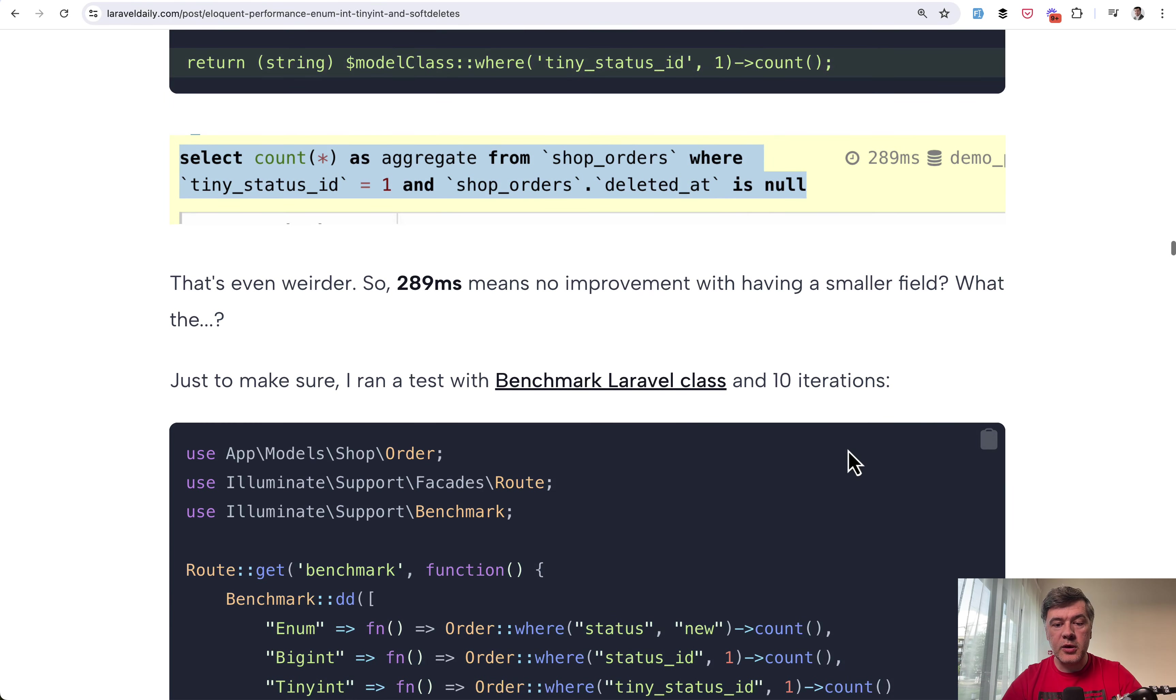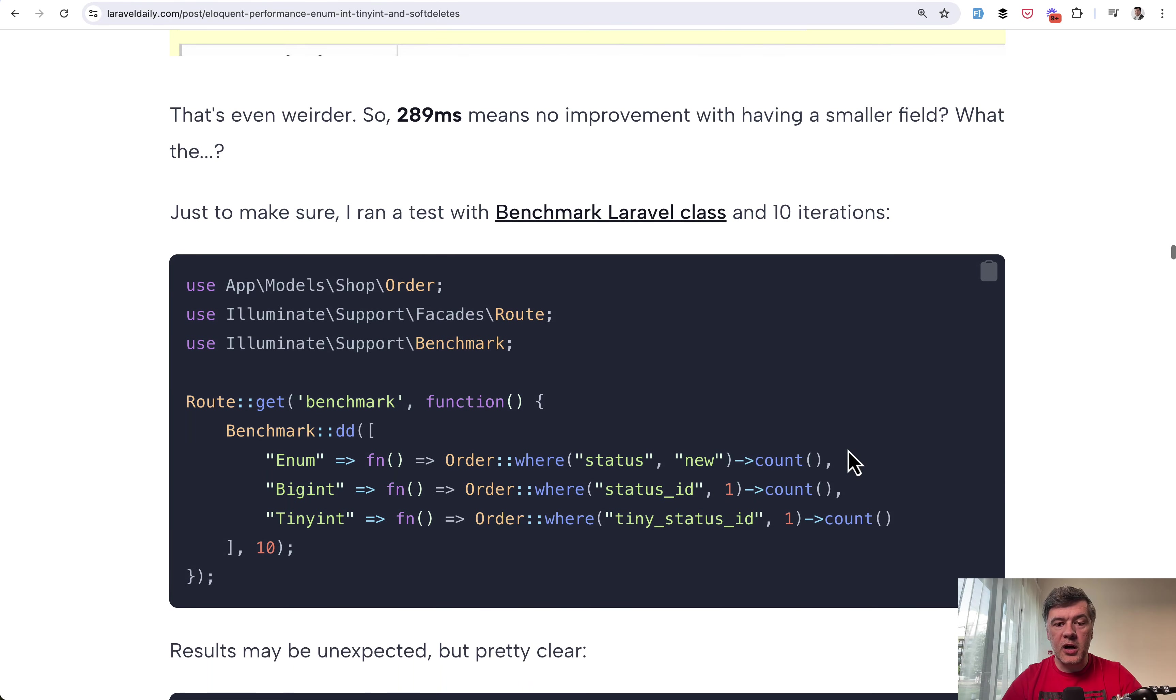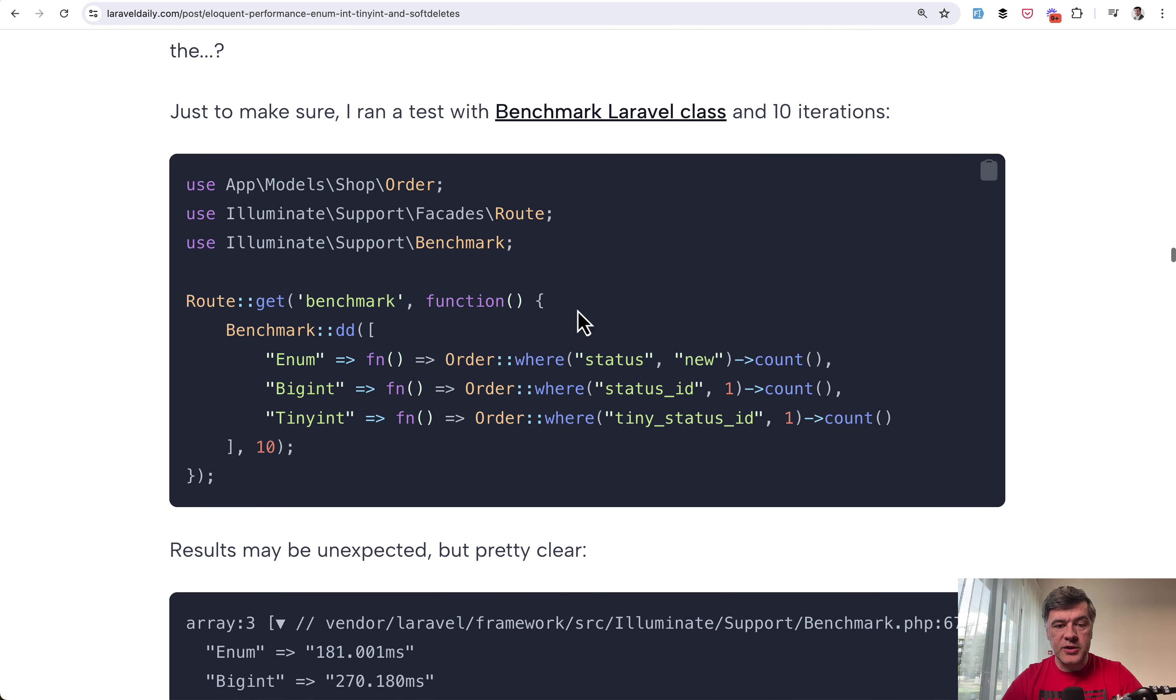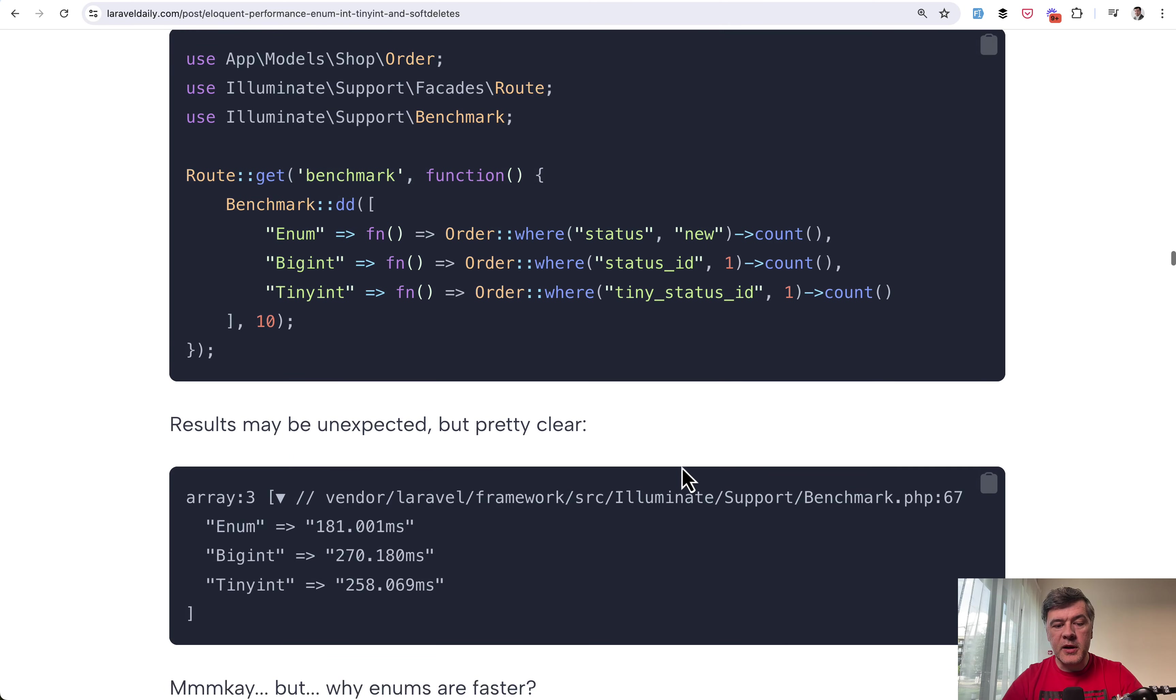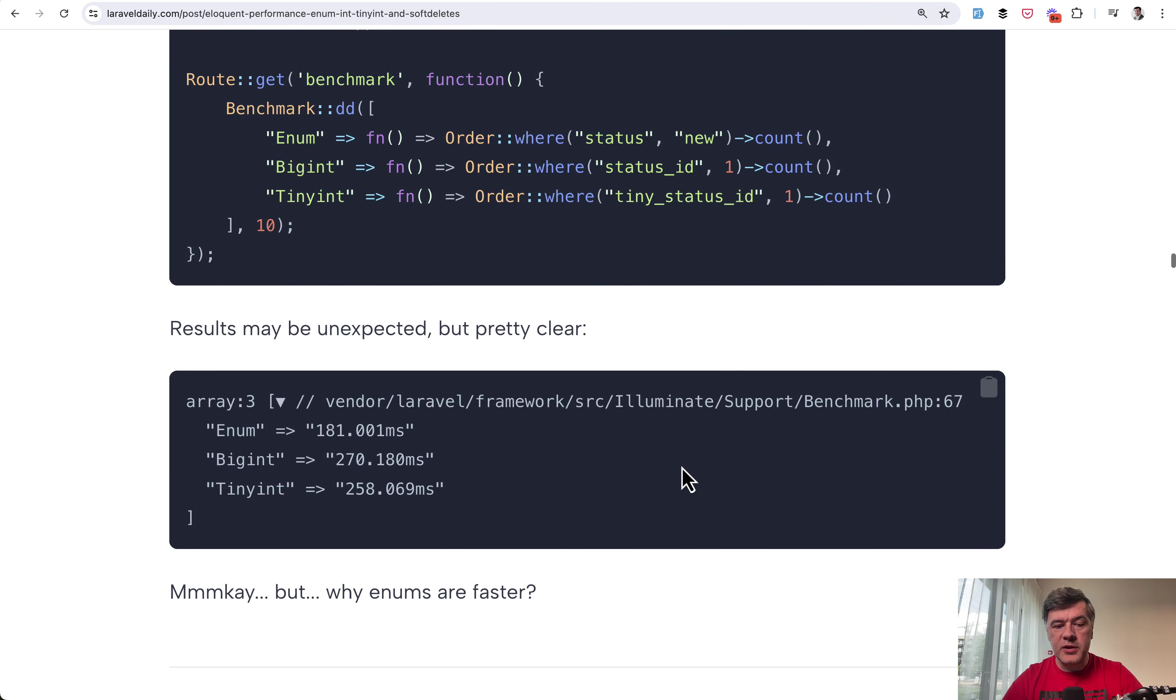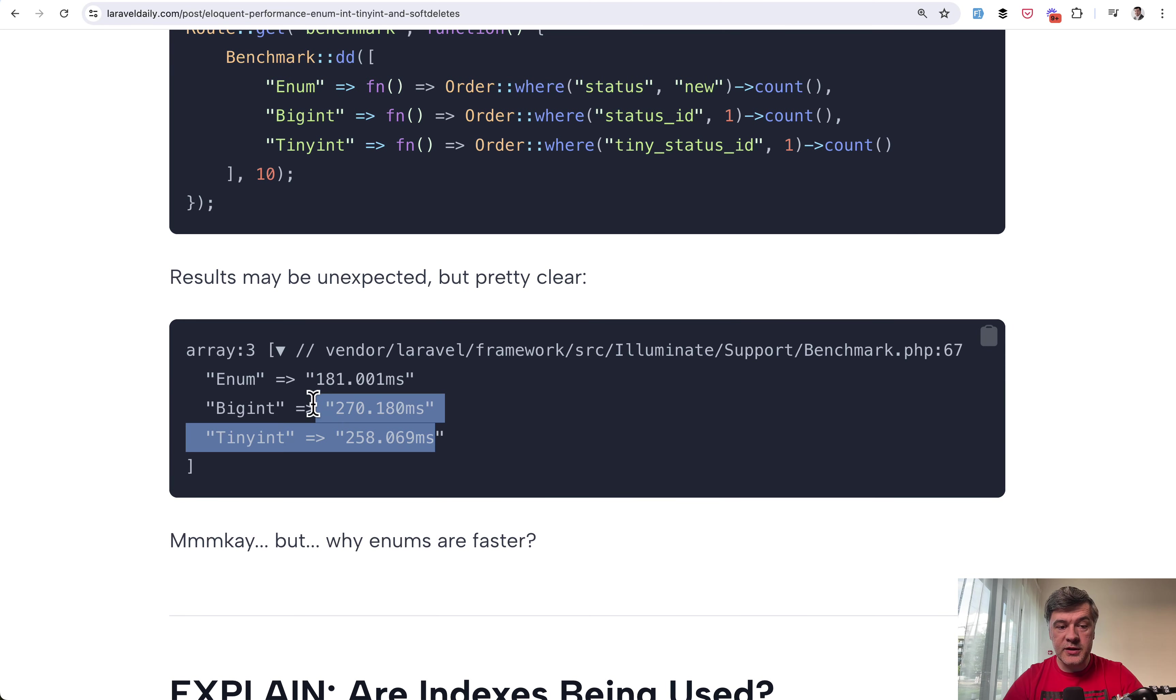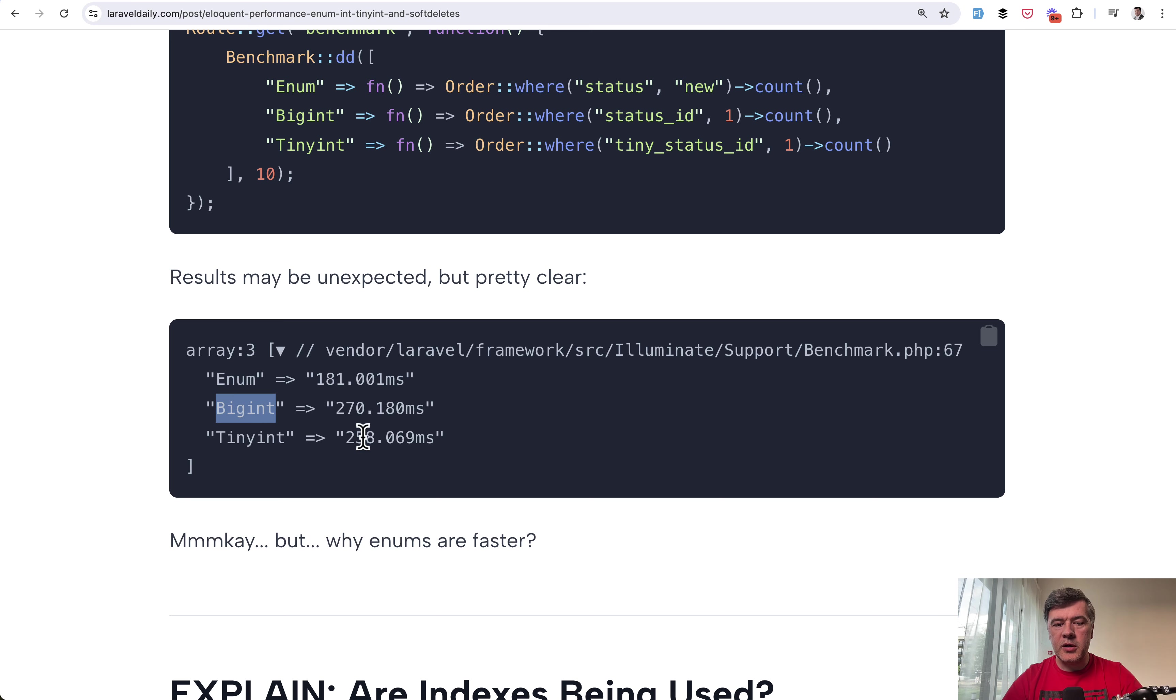Then I took benchmark Laravel class to actually loop through 10 iterations of the same eloquent statement and the results were pretty clear. Enum was for some reason faster than those two integers. Tiny integer was a bit faster than big integer for reason but not by much.